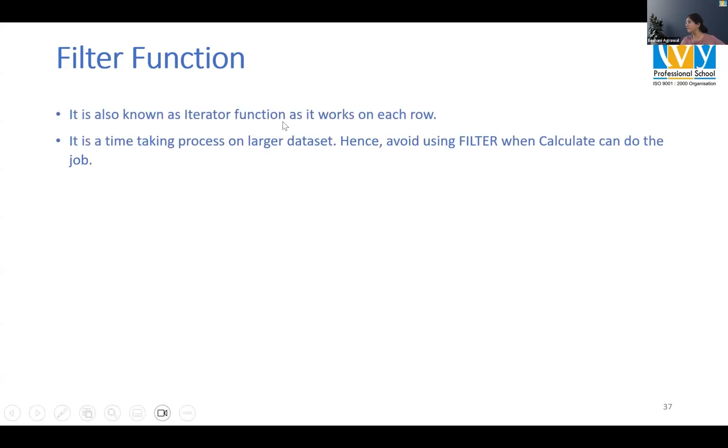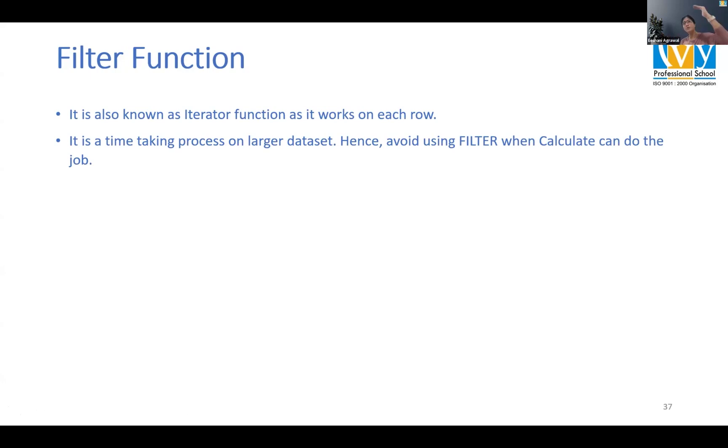This is also known as an iterator function. Whenever you hear this word iterator, it means it's working on row level. It's not working on a column, it's not working on a table, it's working on individual rows.